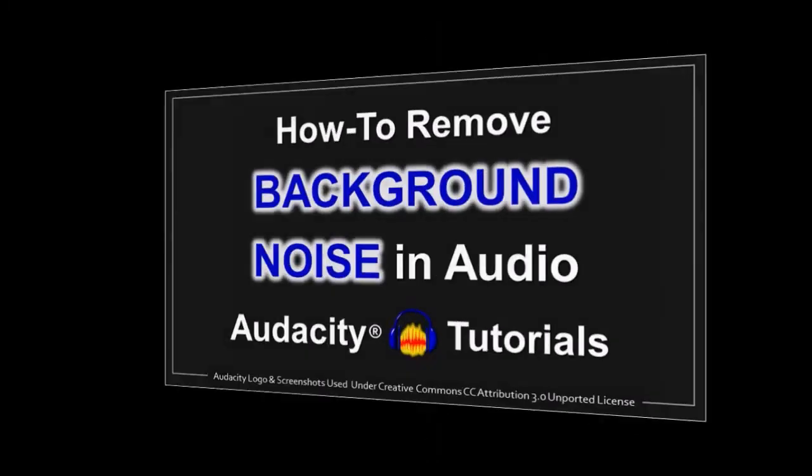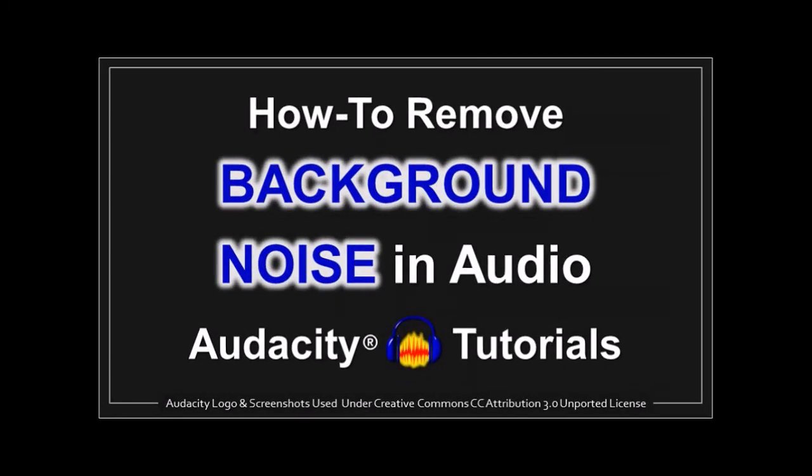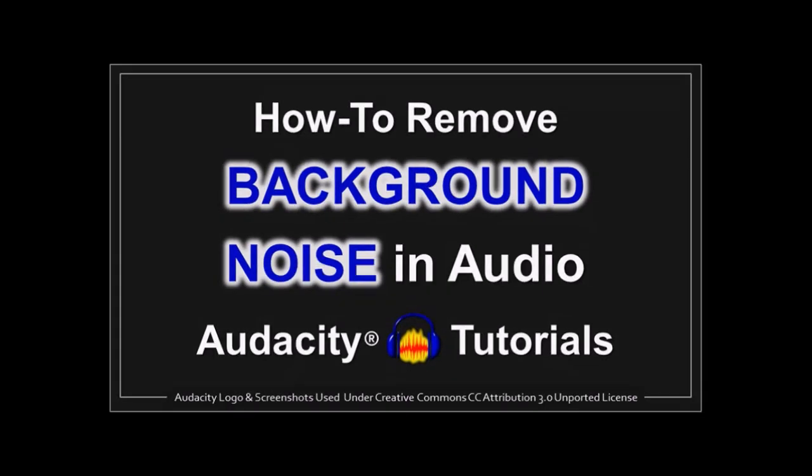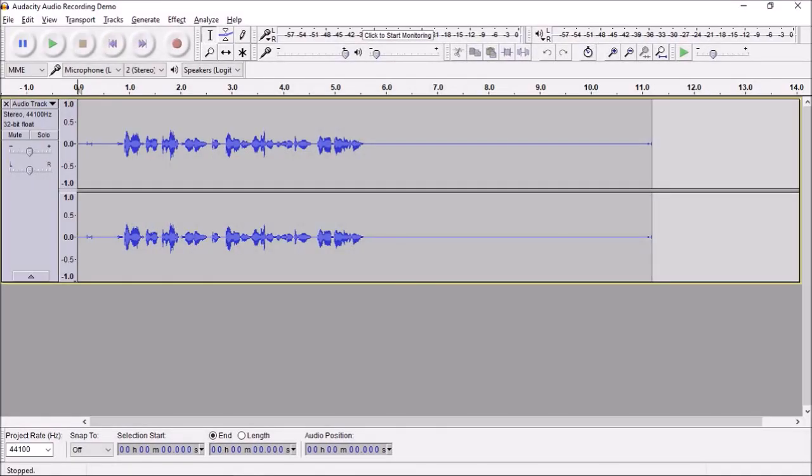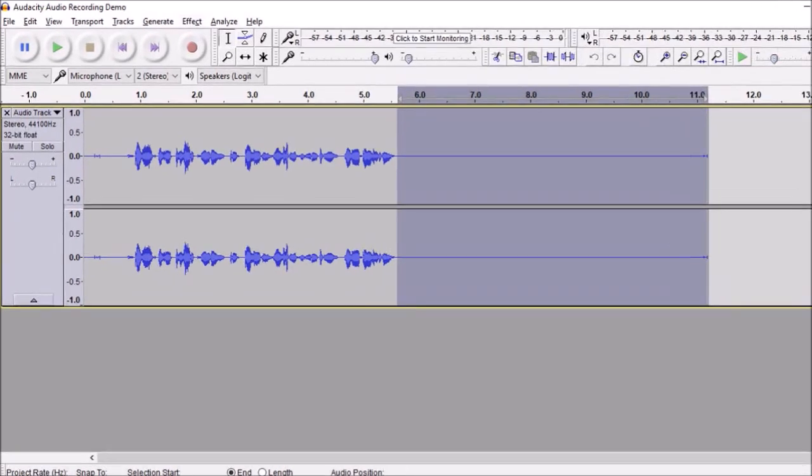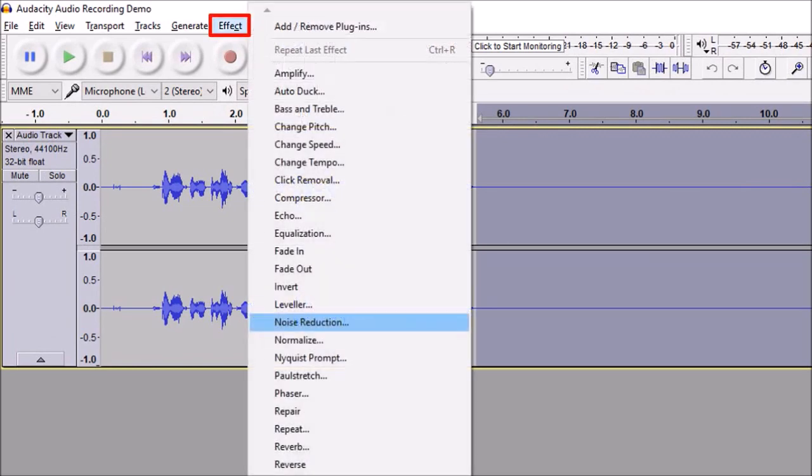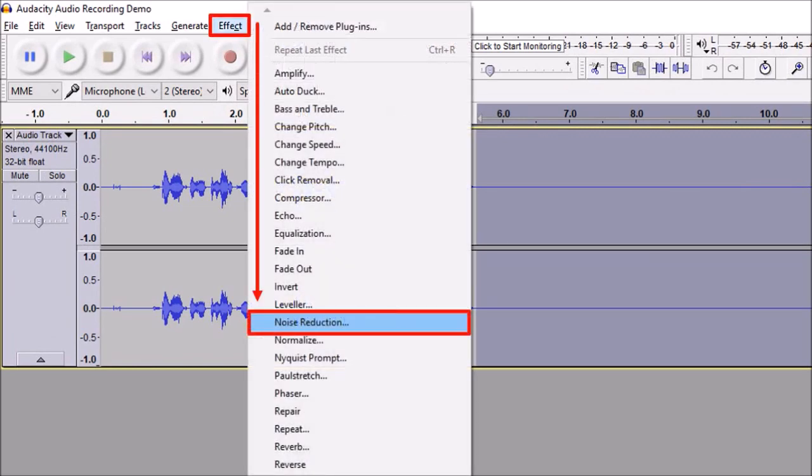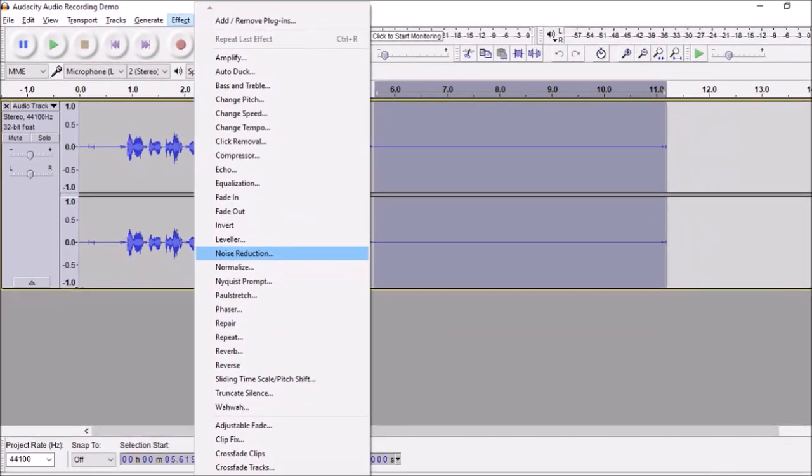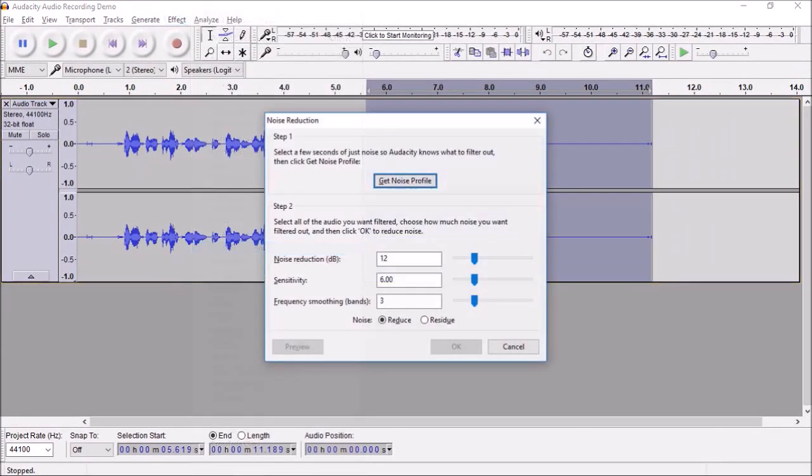I created a separate tutorial to show you how to do this in more detail, but let me briefly show you. First, I highlight the five seconds of silence on the audio track. Then go to the Effect tab and choose Noise Reduction. You'll see this dialog box. Click on Get Noise Profile.